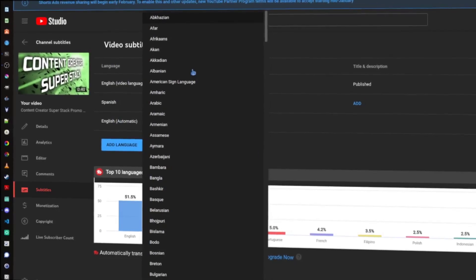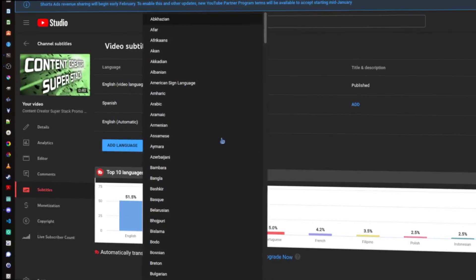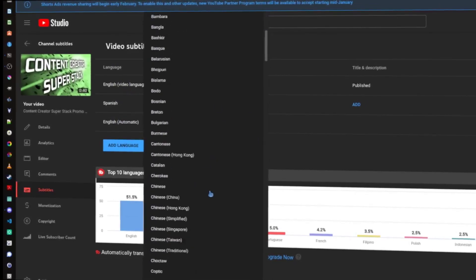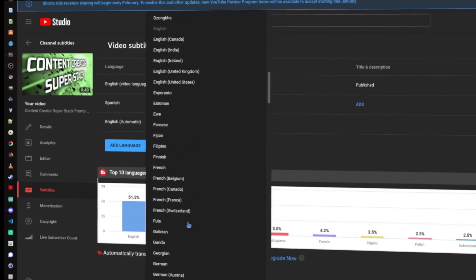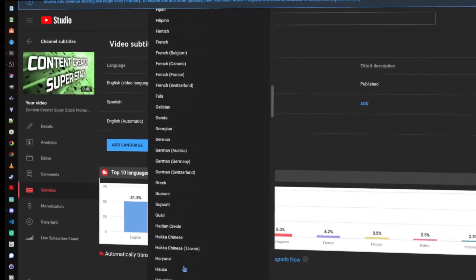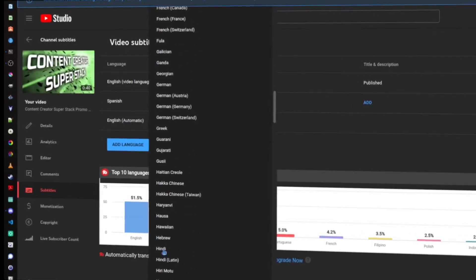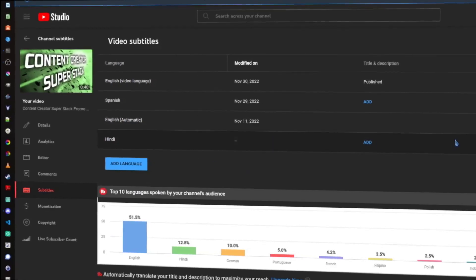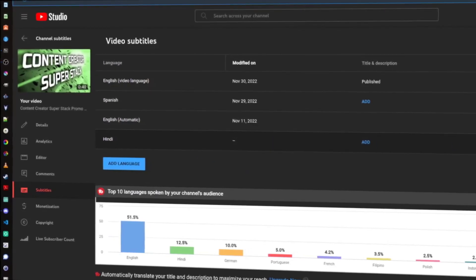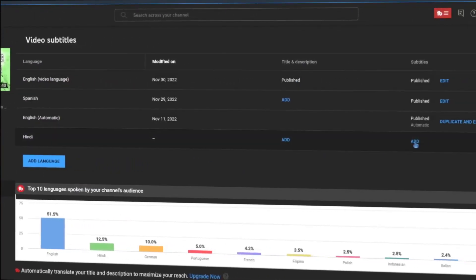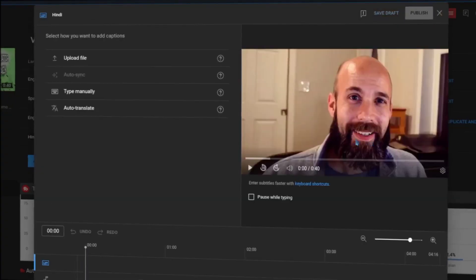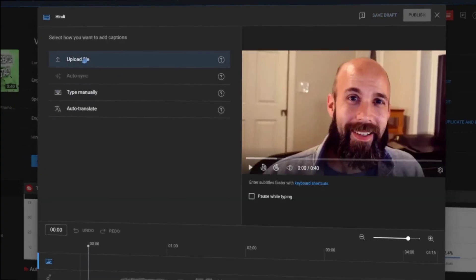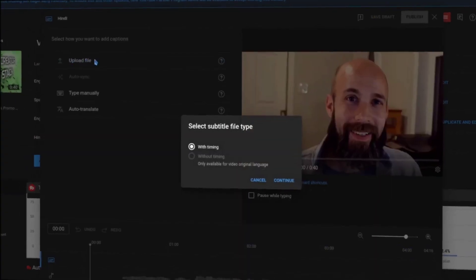which when I do that, I just need to tell it which language I'm going to do. So, I'm going to pick Hindi. Okay, and then I can add in the subtitle file for that, for which I can upload.